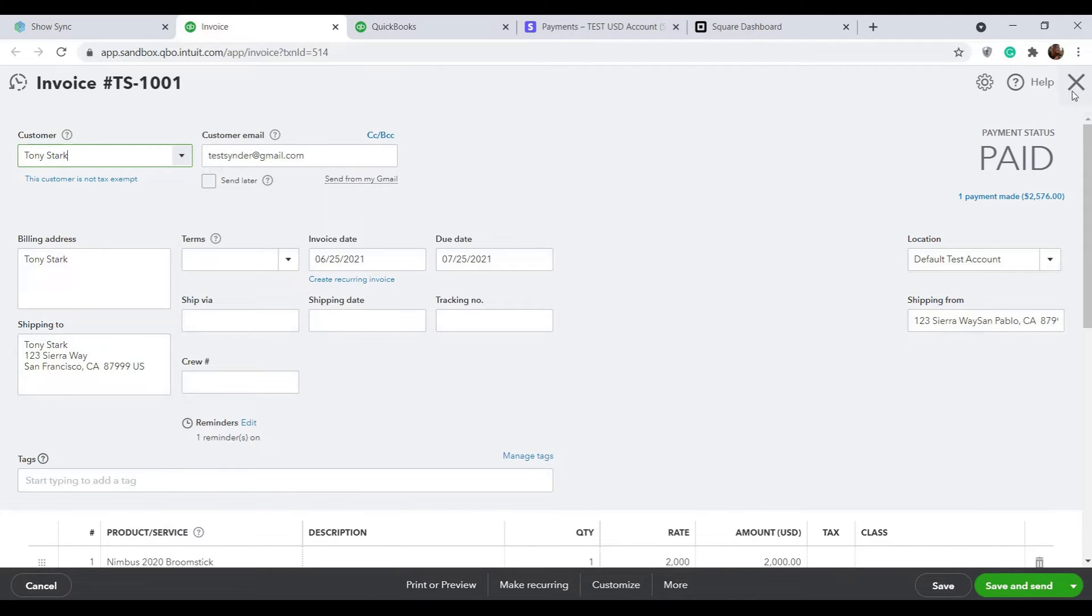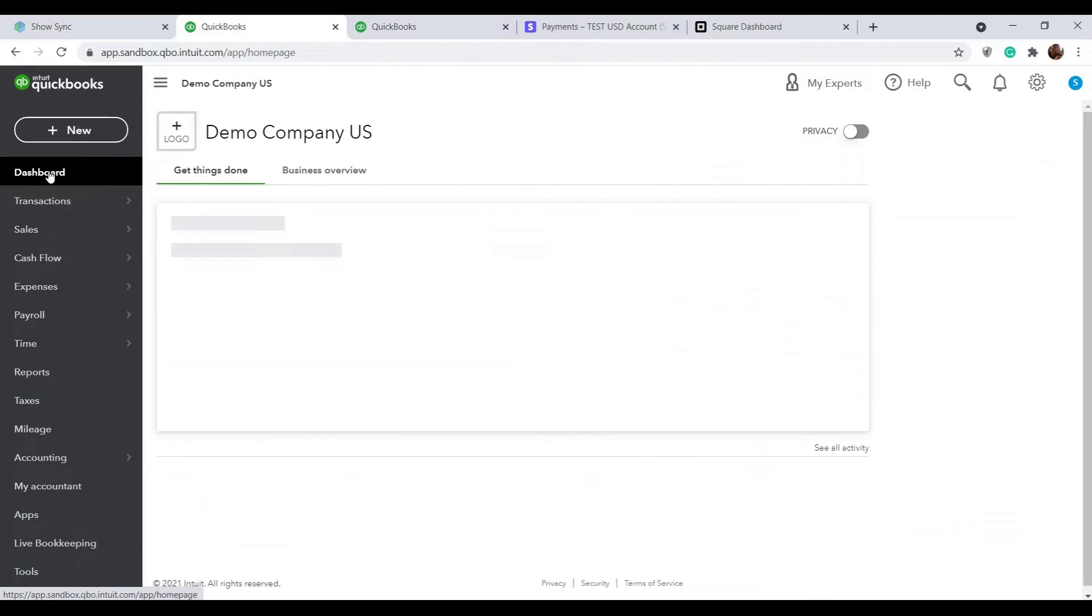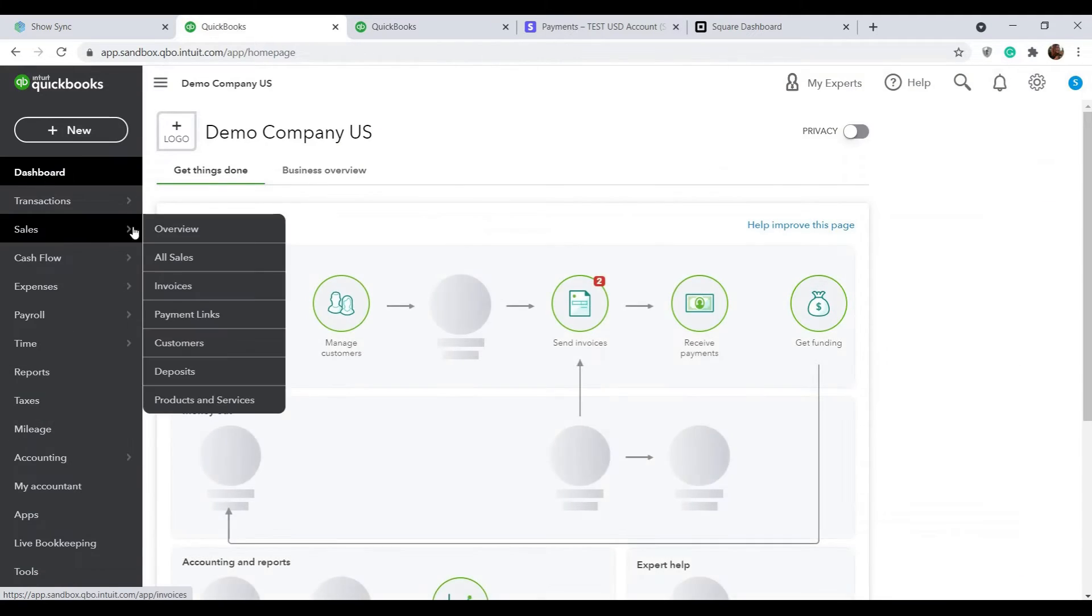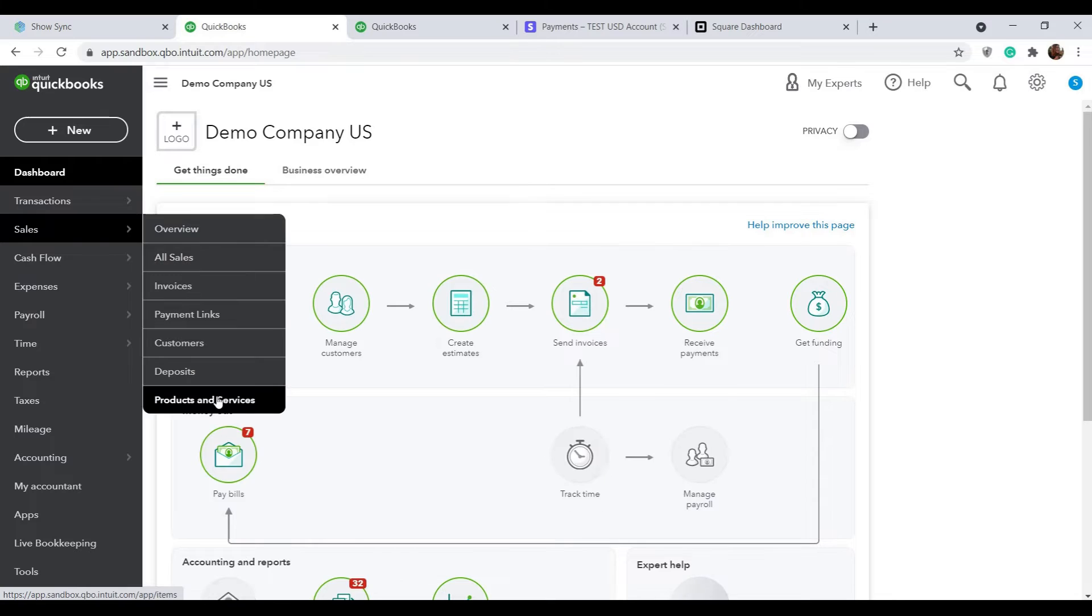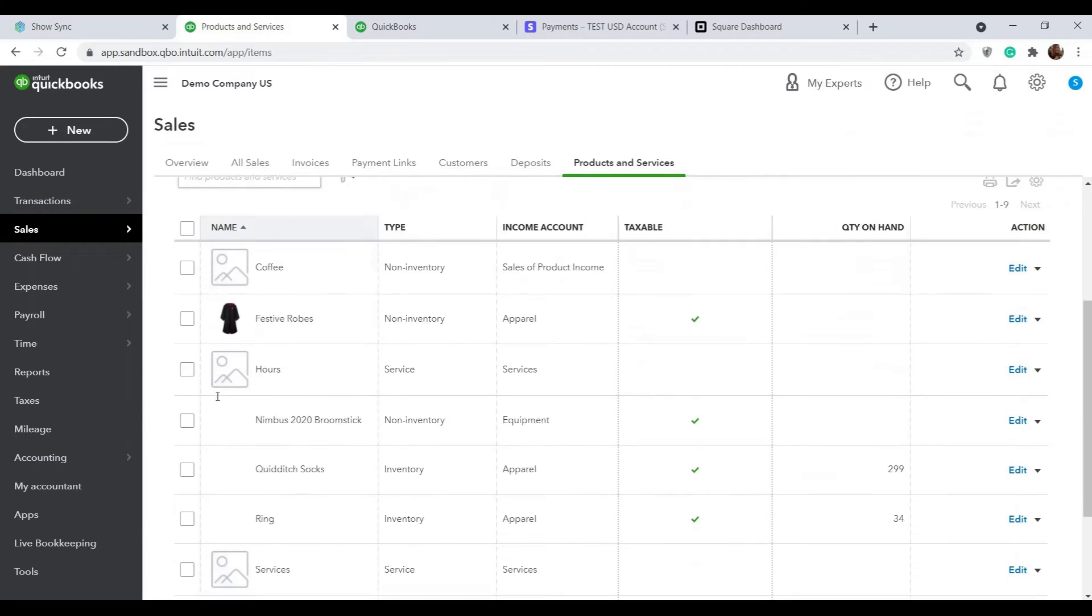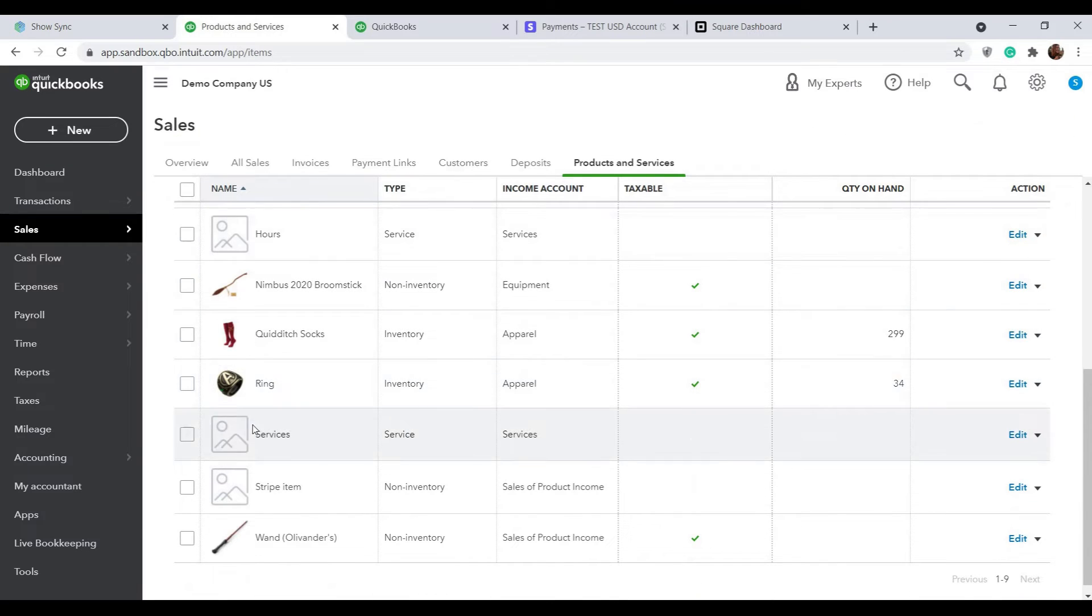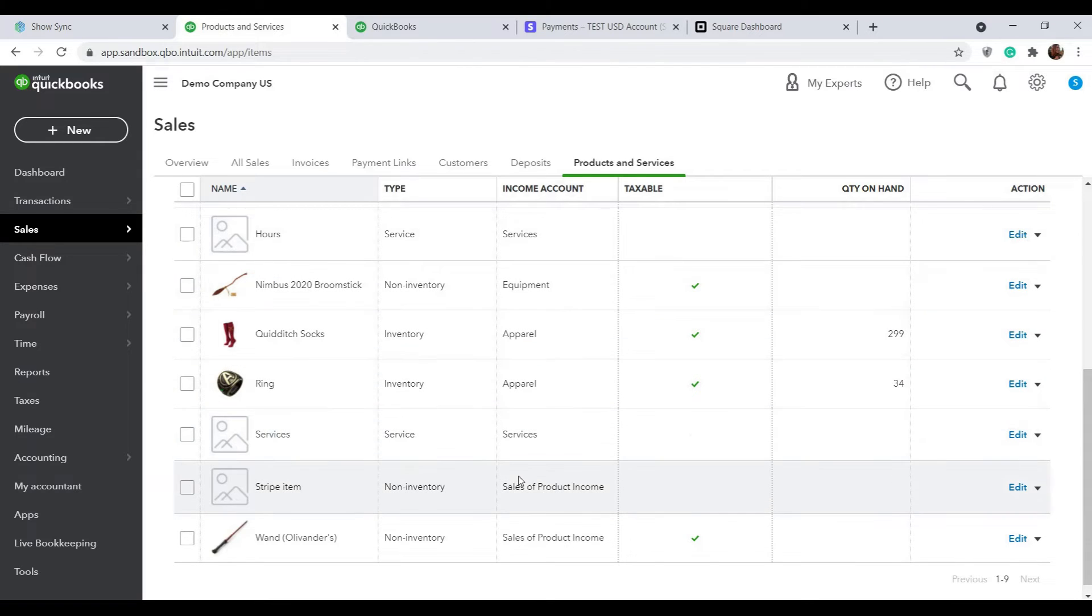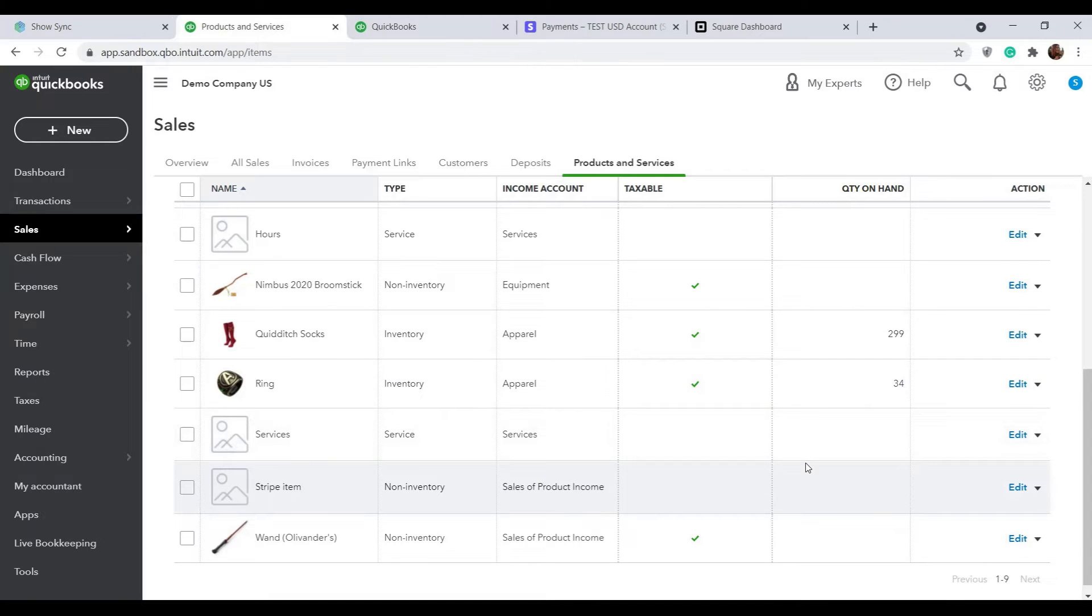By default, Synder will try to recognize the products from your payment system and match them to the items you have set up in your accounting. So your sales will be automatically categorized by income accounts assigned to certain products and the inventory will be updated if you're tracking it. So all of your reports will be clear and up to date.